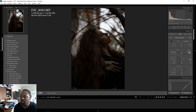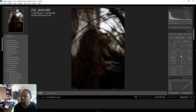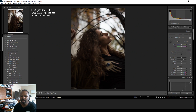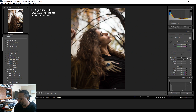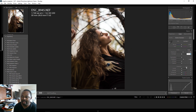Next I'm going to bring my exposure up — just bring it up until you get something you like, maybe 1.7. Then I'm going to bring the contrast down a little bit, maybe negative 10.